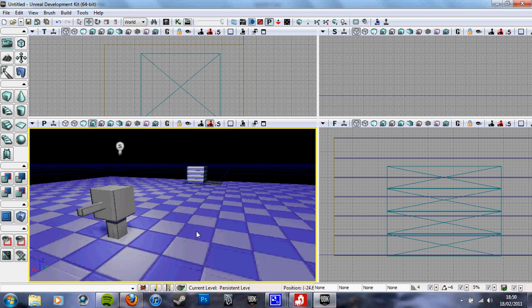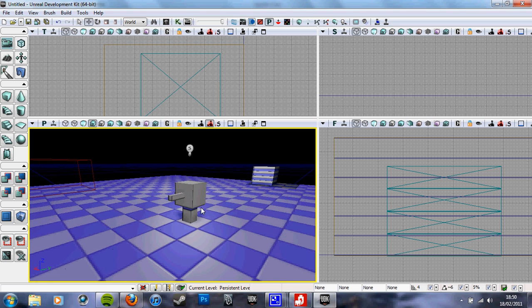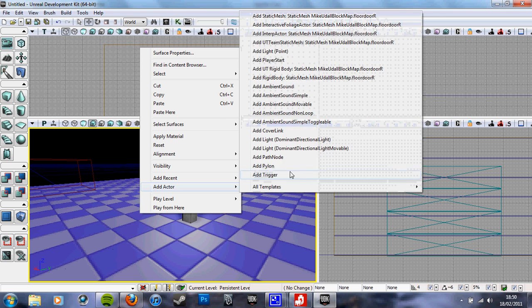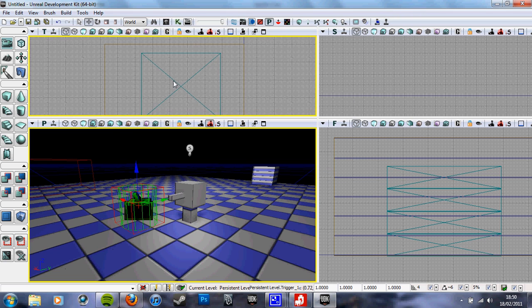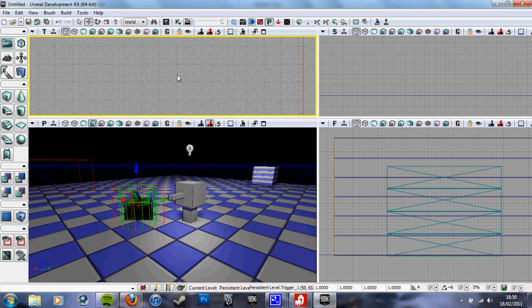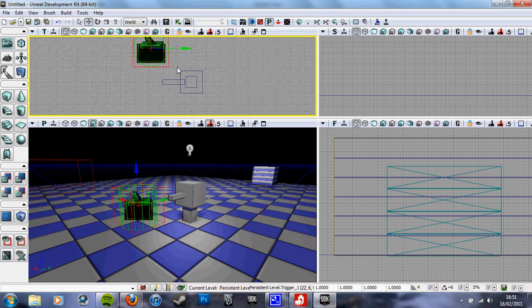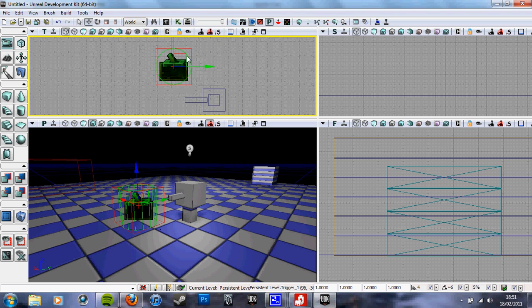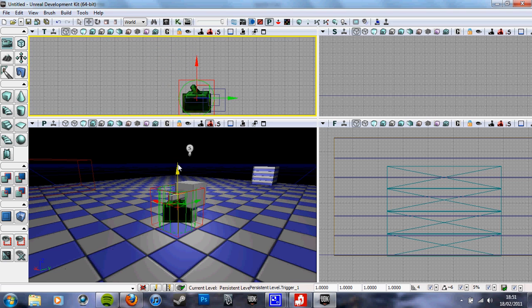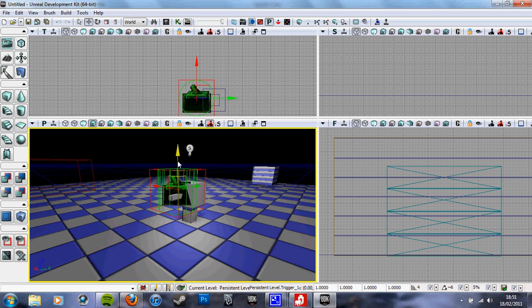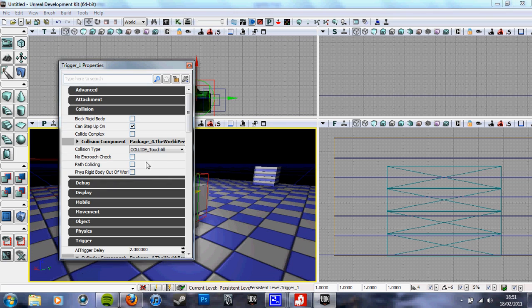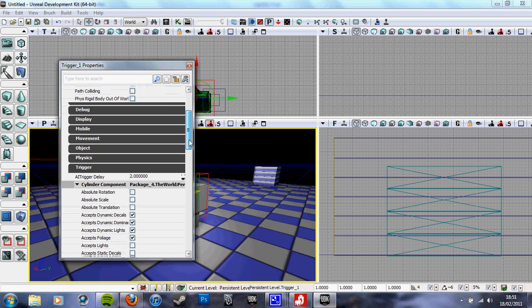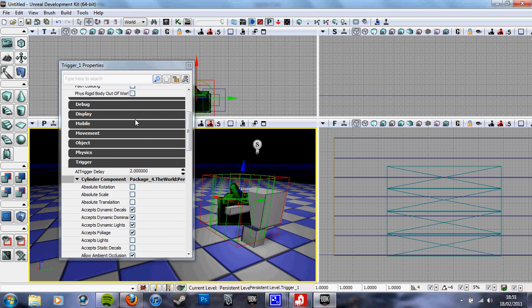Right, straight off, we want to right click on the floor or anywhere, add actor, add trigger. Now we want to find it and move it so it's over what we want to interact with. And I want it to be this lever, so I'm going to put it over the lever. You can generally just estimate the area. Triggers can be a bit fiddly sometimes. The cylinder around it is the collision area the player has to touch to interact.